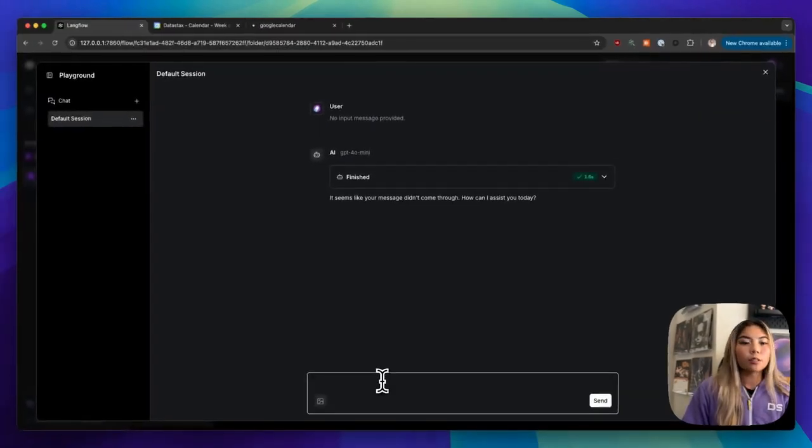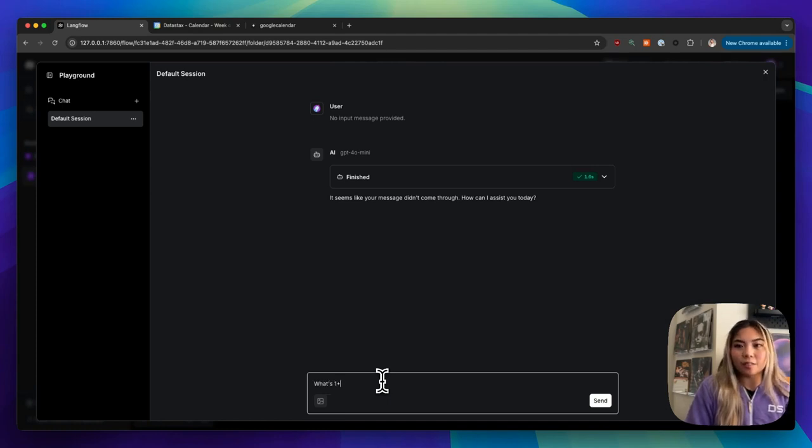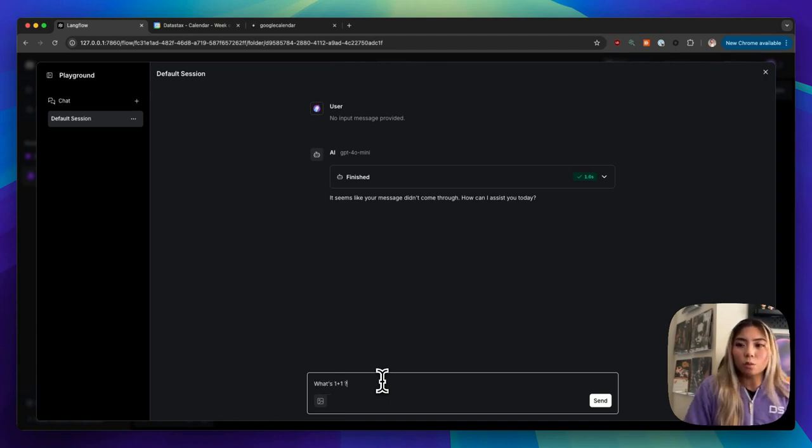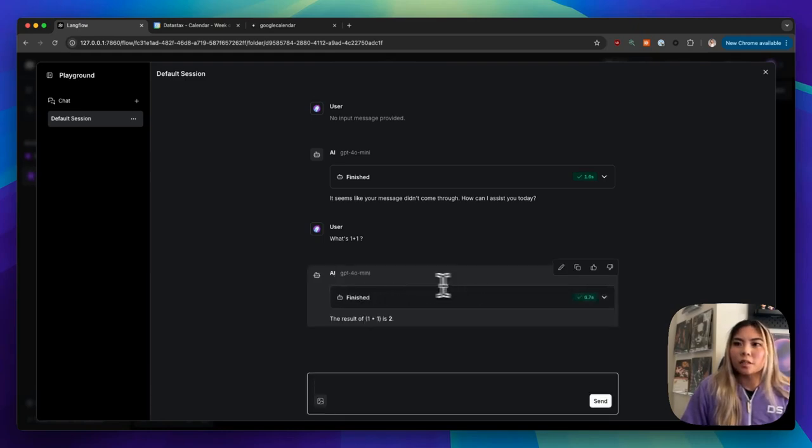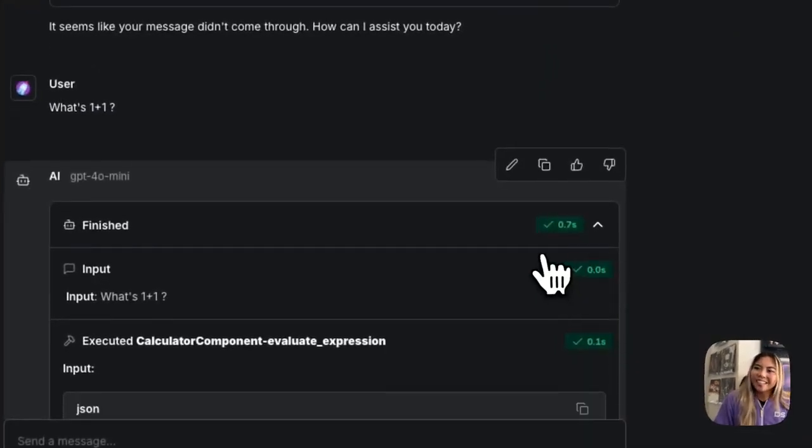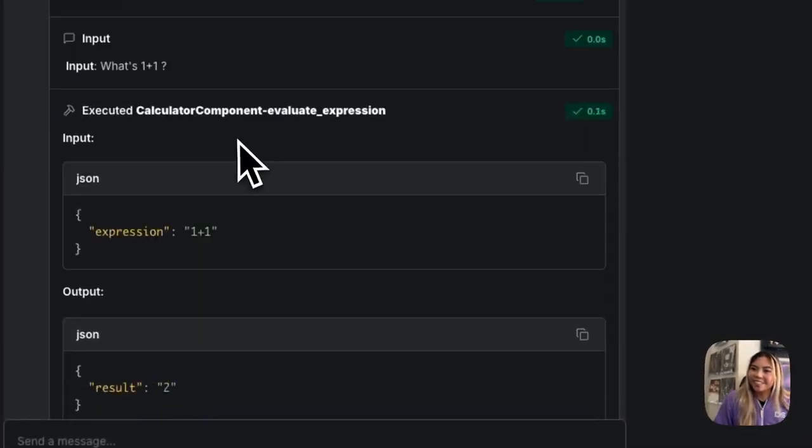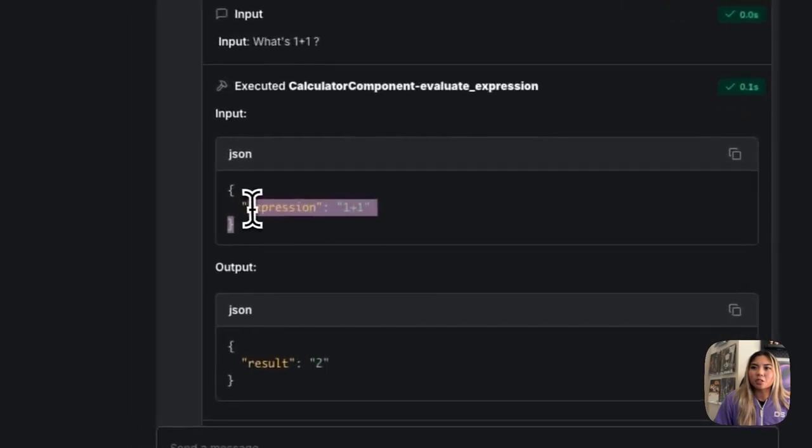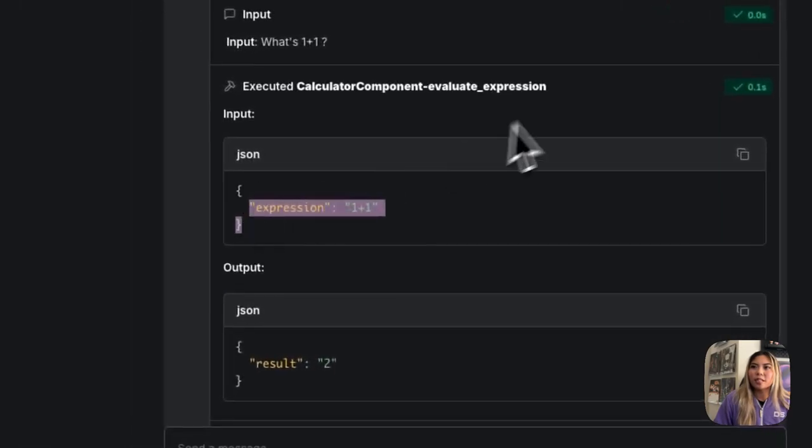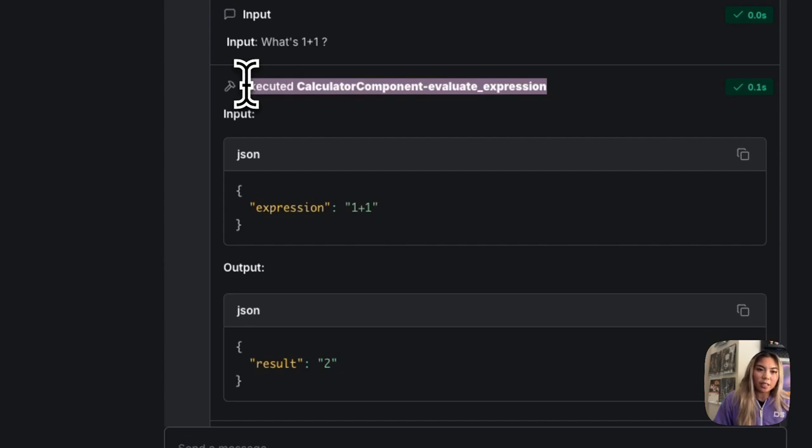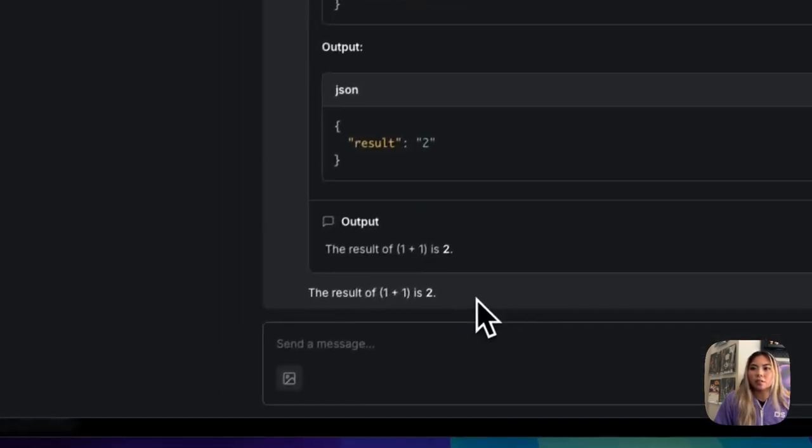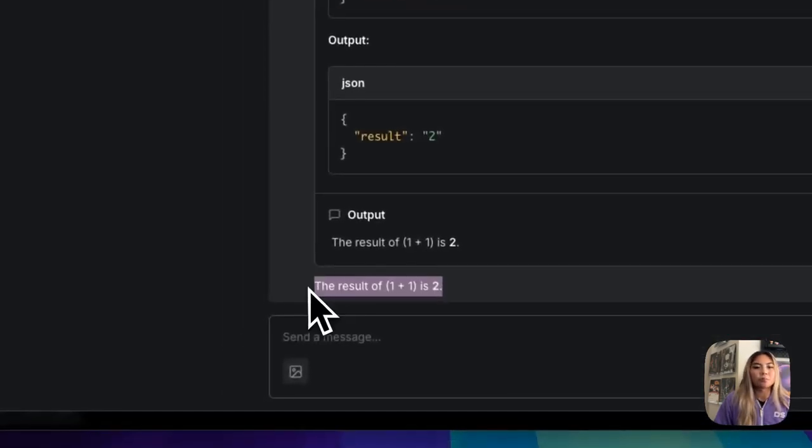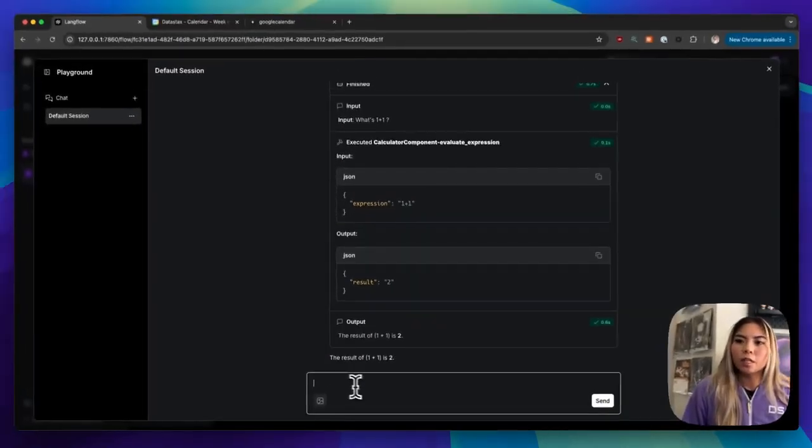So let's start with a simple question. Like I said earlier, I want to ask my assistant, what's one plus one? So here you could see what's going on. Oh, that was really fast. We could go here, we could see that it processed the expression one plus one, and it actually executed the calculator component as expected to then give us the result two. Perfect. Simple enough.